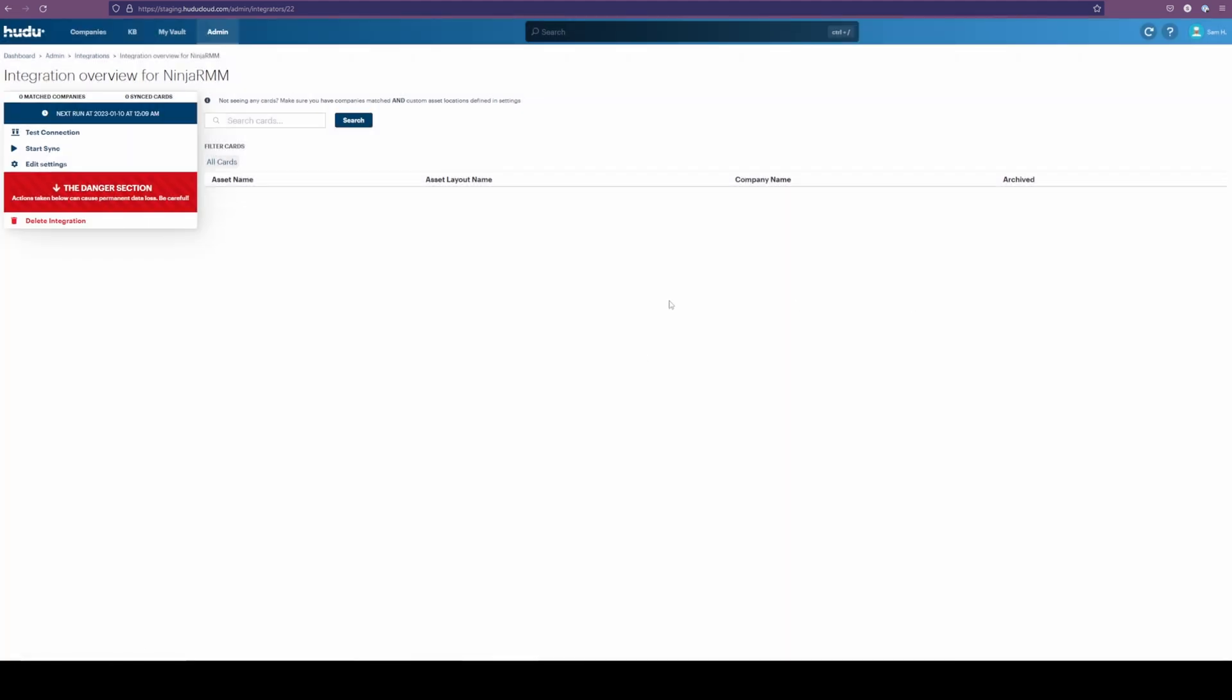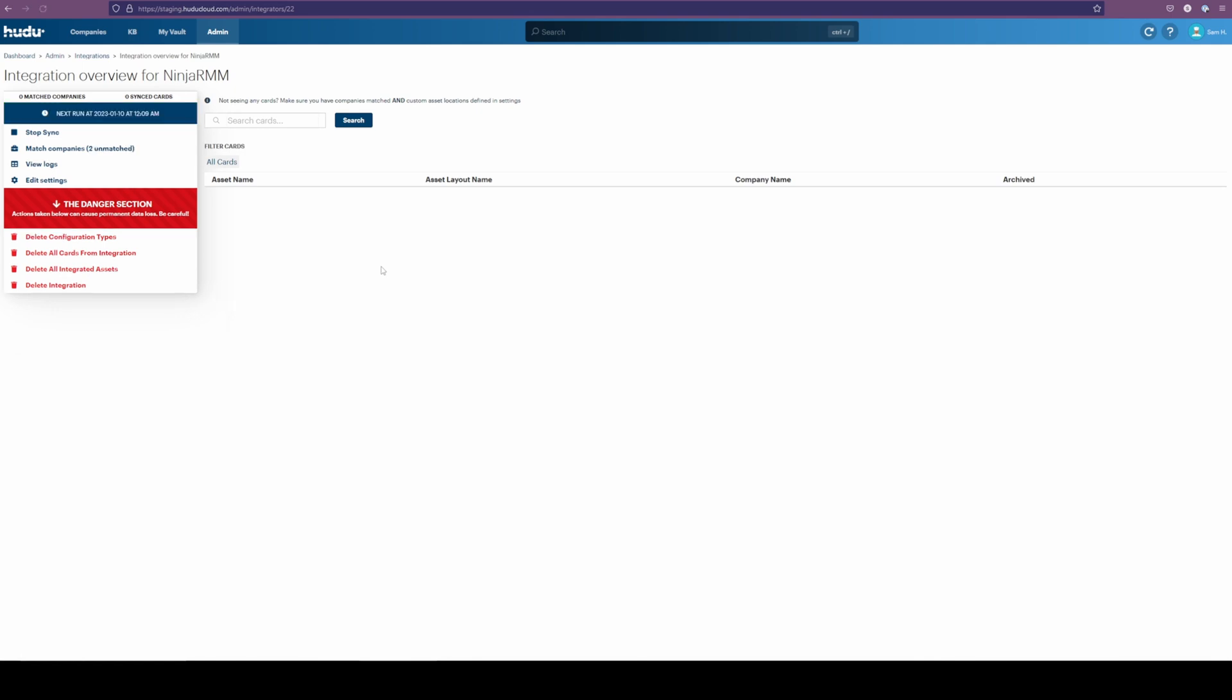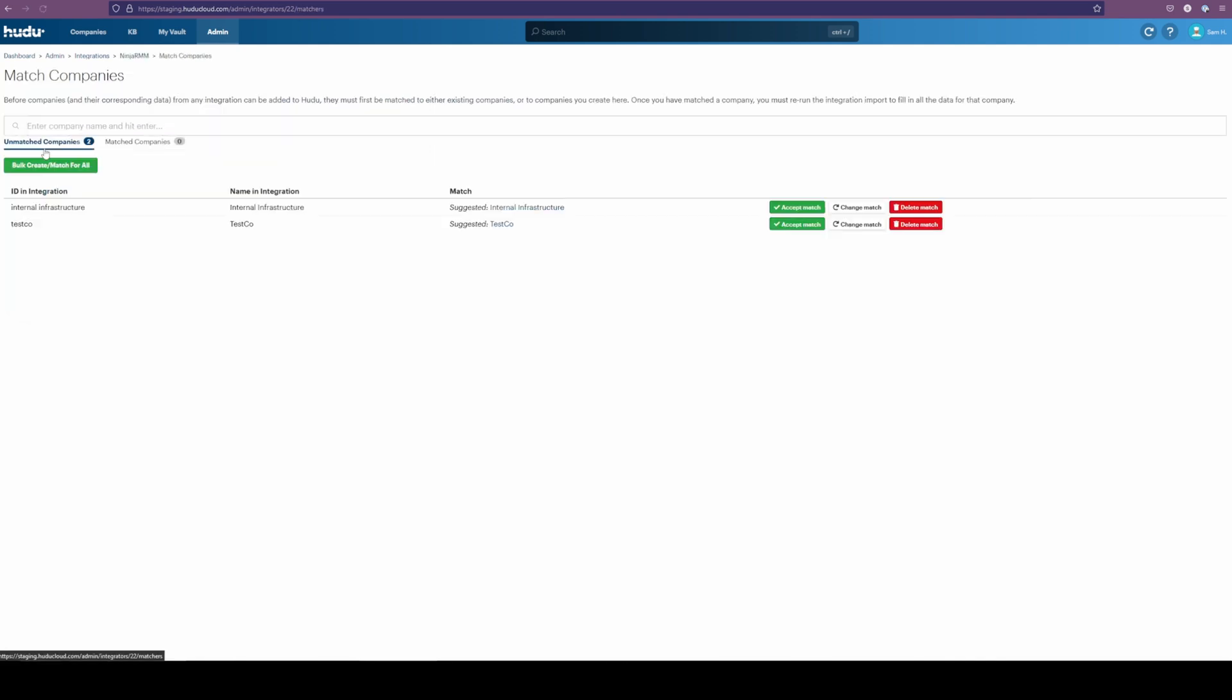Now that we've had a successful test connection, we're going to start our sync. Give it a moment. And then we're just going to skip forward. And here we have a couple matched companies. Clicking into this button here, we can see the name coming in from Ninja and what Hoodoo was able to match it with.